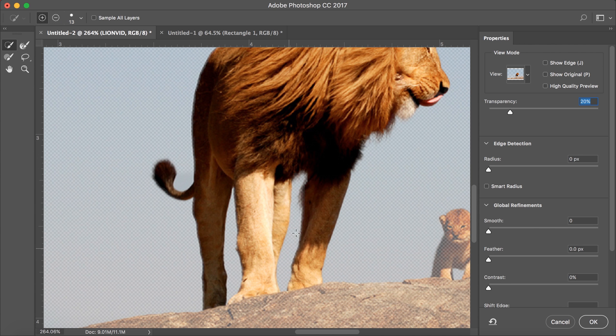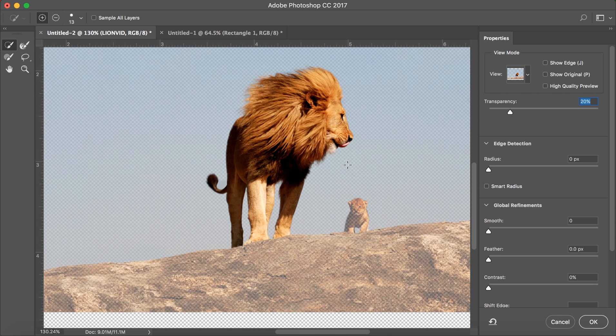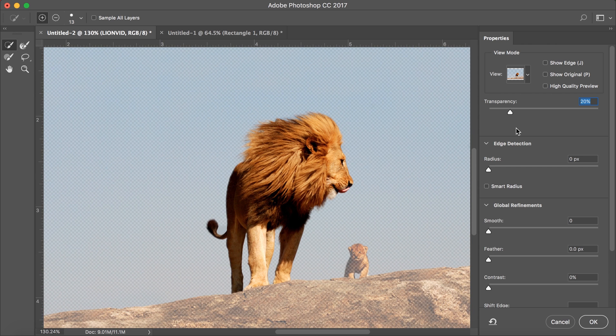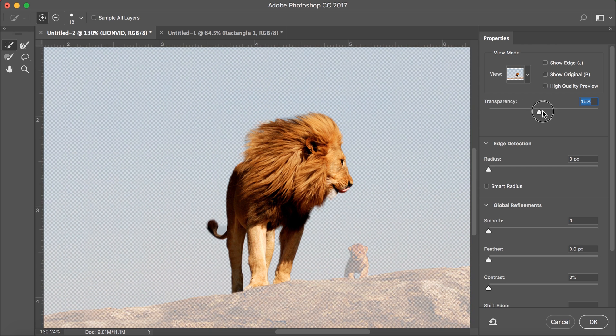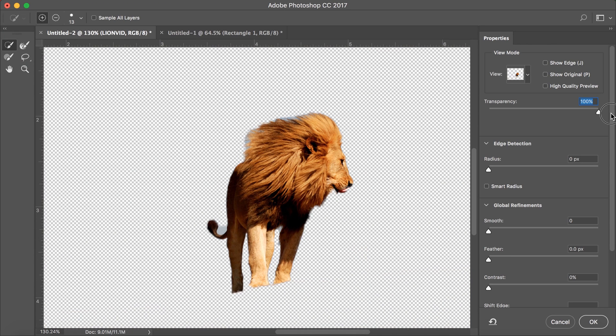Now that you're done with the quick selection of your object, look on the right hand side of the screen and drag the transparency bar to 100%. This will give you a preview of what the cut will look like. As you can see here, I've cut out too much of the lion's hair and I've left some areas on the tail.